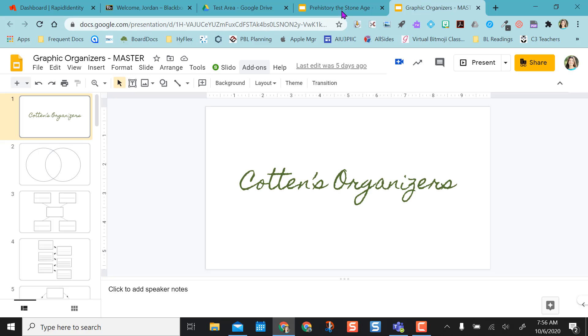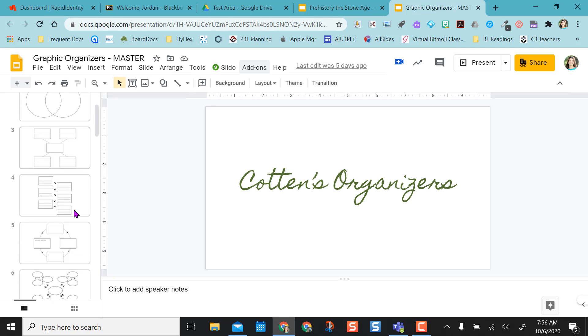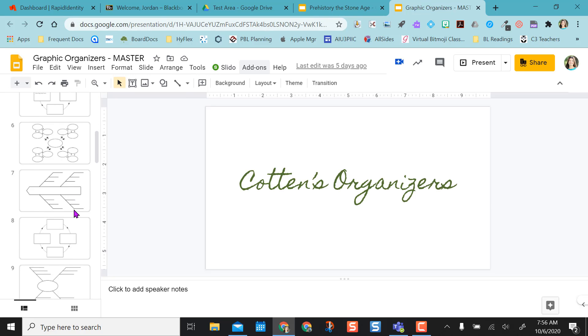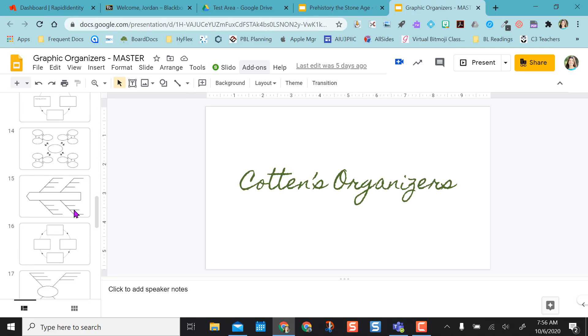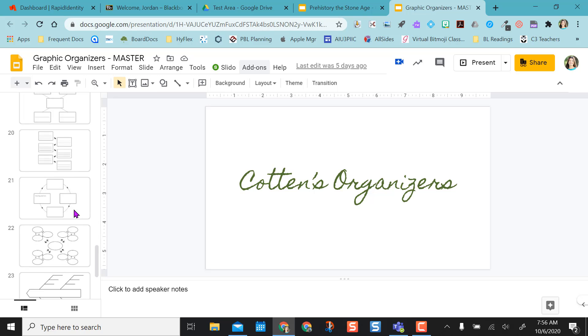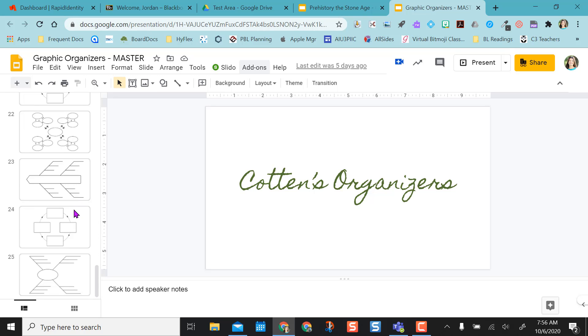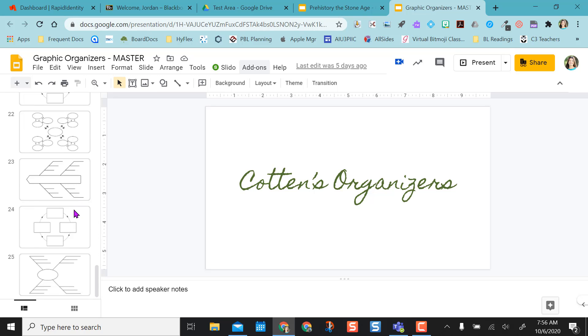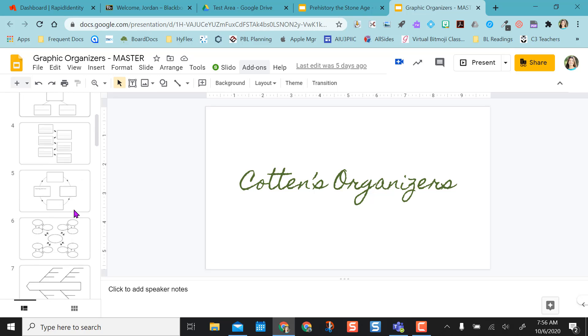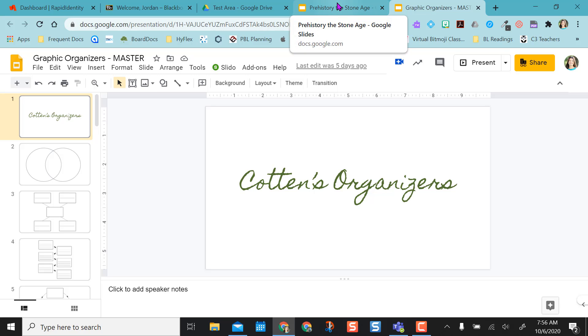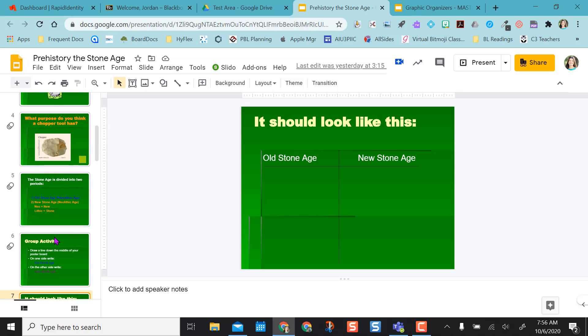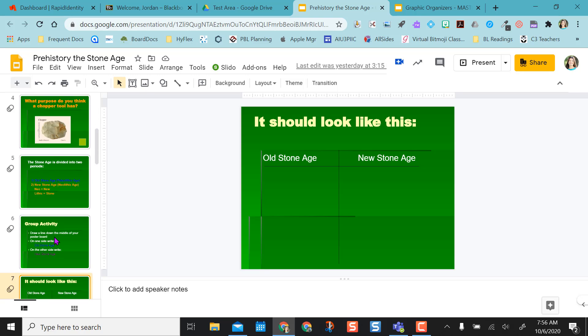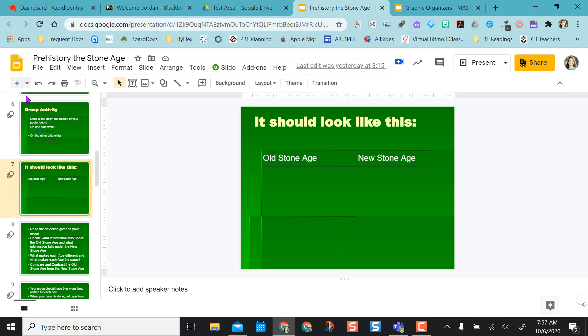So I have created a graphic organizer master. I've just put a bunch of different graphic organizers in slides already so that if I want to use them I can at any time and I don't have to recreate every time I want to do an activity. So for this one, because I want to compare and contrast the Old Stone Age and New Stone Age, instead of doing the on-paper activity, maybe instead of this slide...